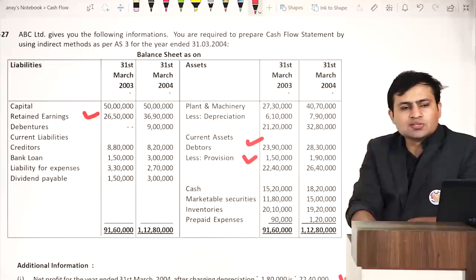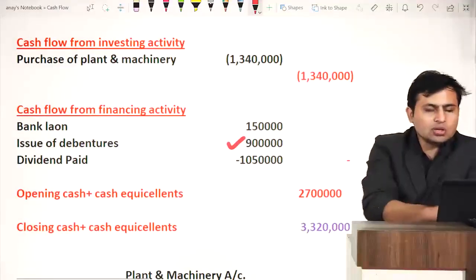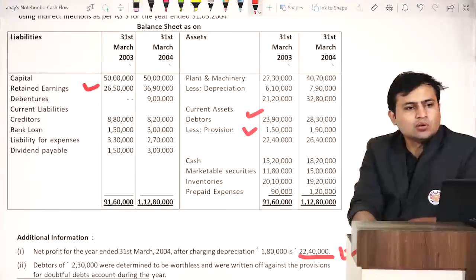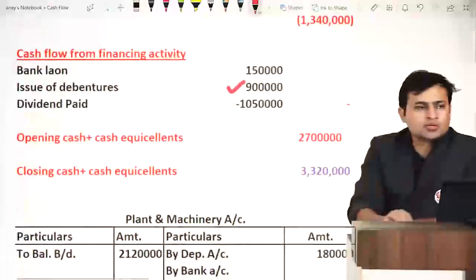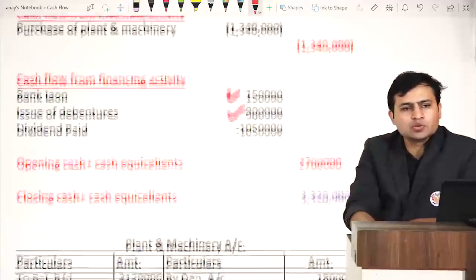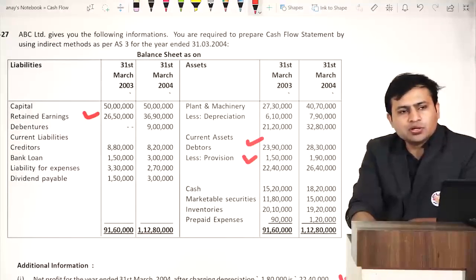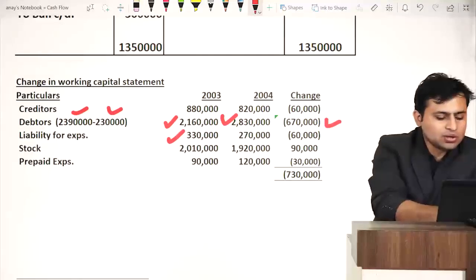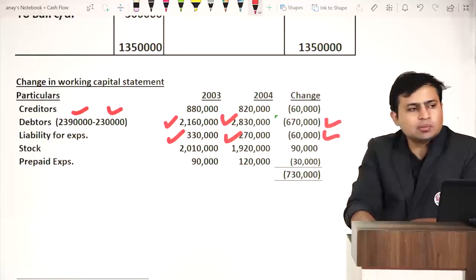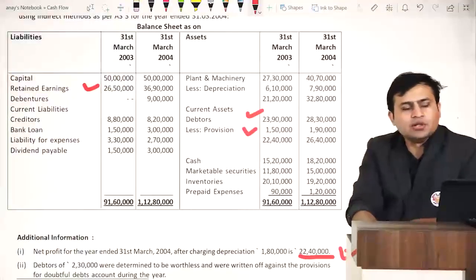Bank loan: opening 1 lakh 50,000, closing 3 lakhs — increase of 1 lakh 50,000, new loan taken — financing inflow. Liability for expenses: opening 3 lakh 30,000, closing 2 lakh 70,000 — decrease of 60,000 — outflow in working capital. Dividend payable: already handled via dividend account. Plant and machinery (at book value): opening 21 lakh 20,000, closing 32 lakh 80,000. Depreciation of 1 lakh 80,000 posted; balancing difference gives new asset purchase of 13 lakh 40,000 — investing activity outflow.